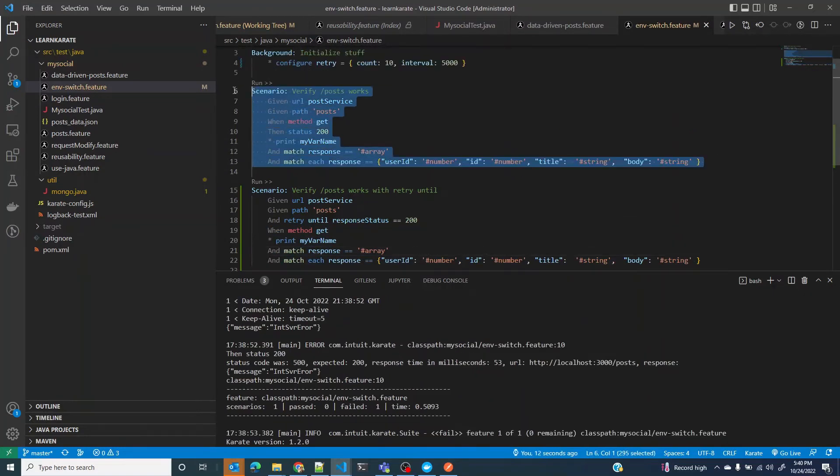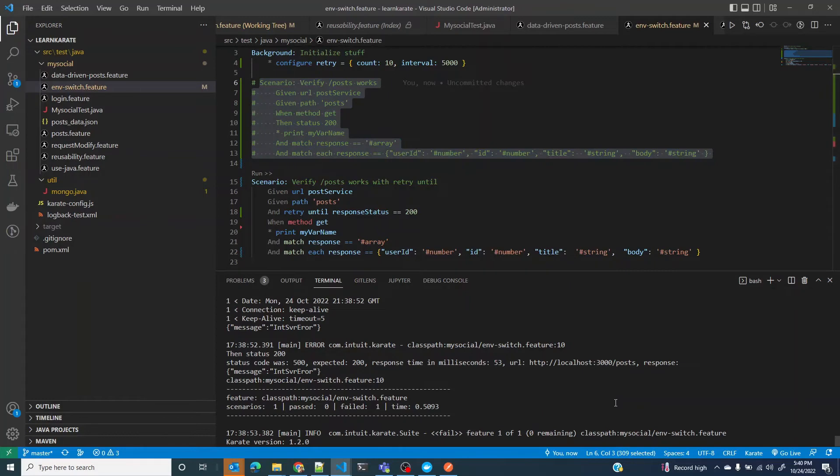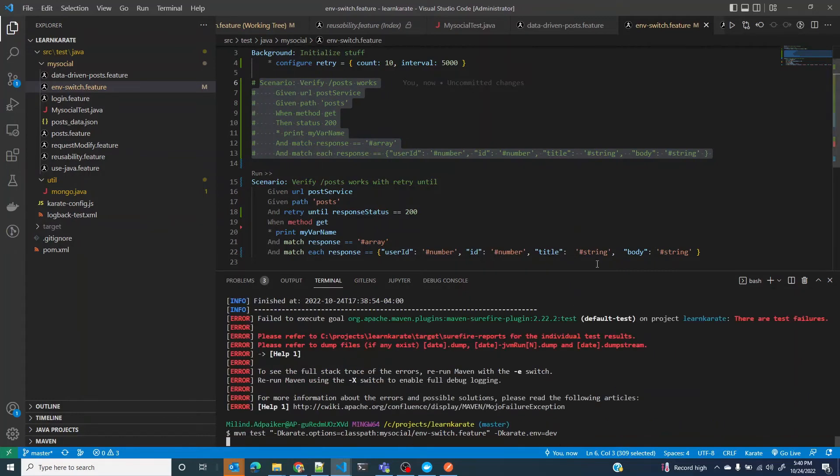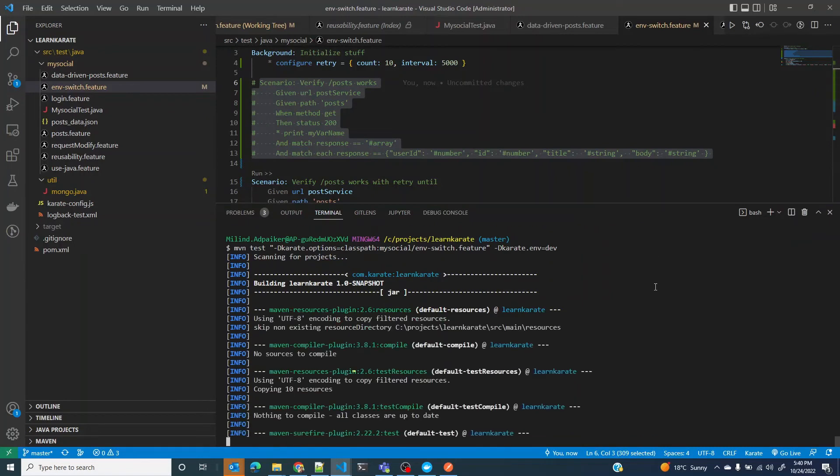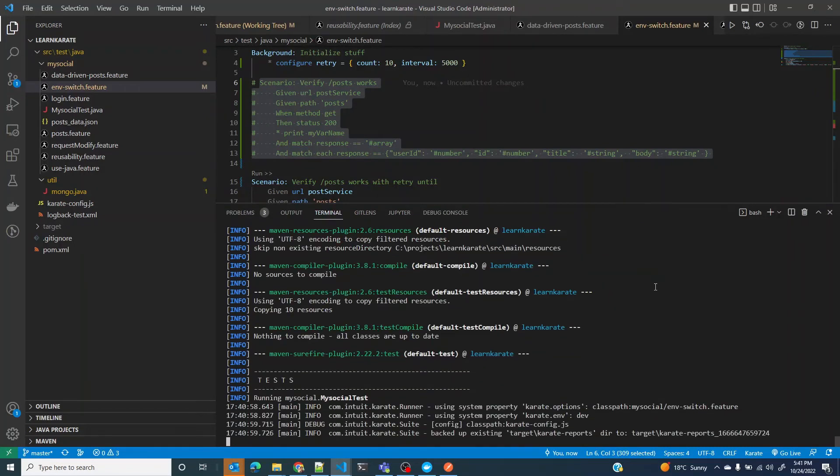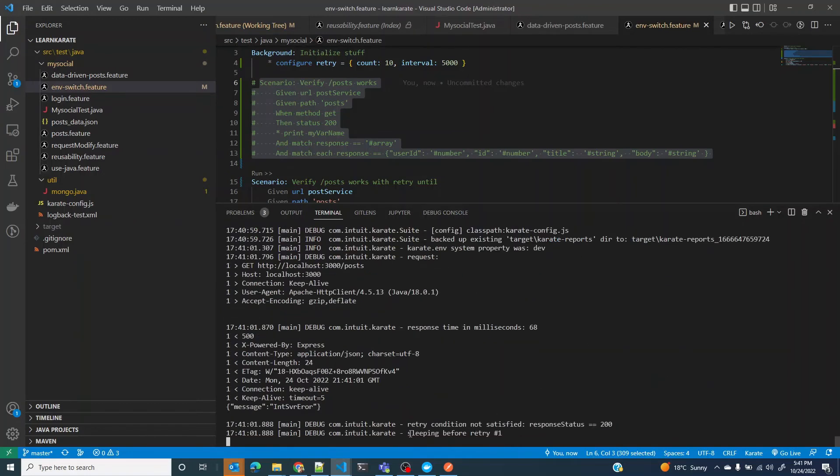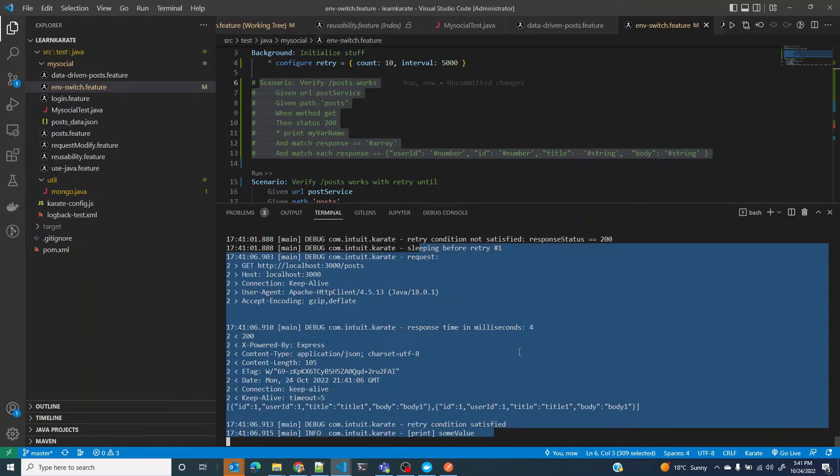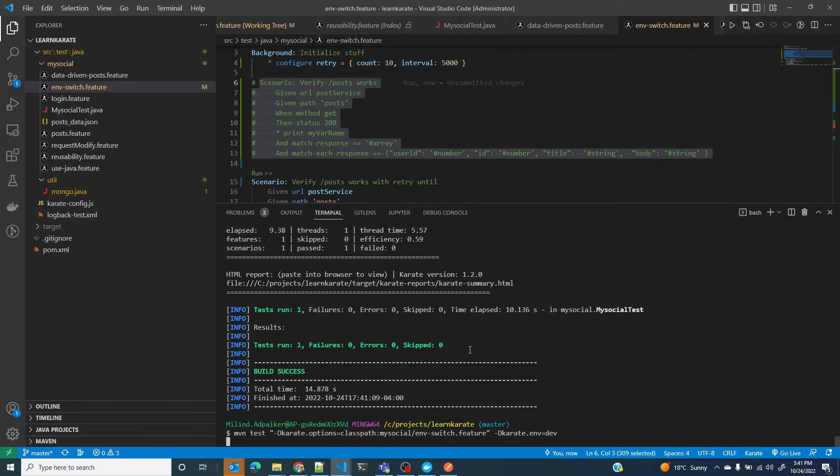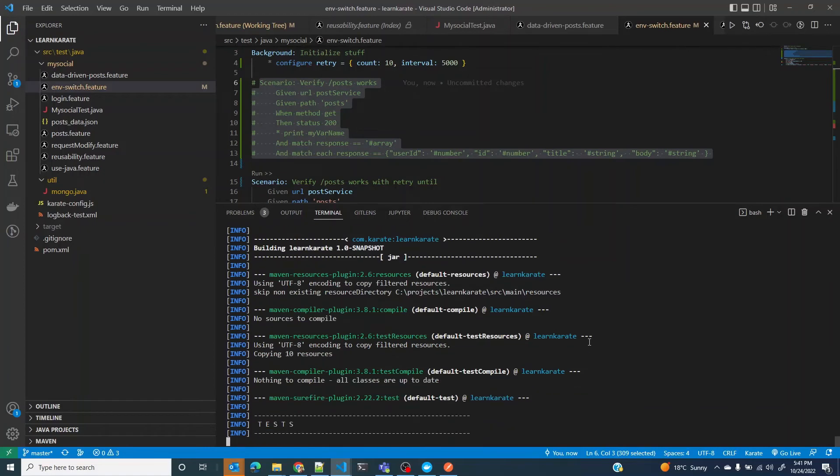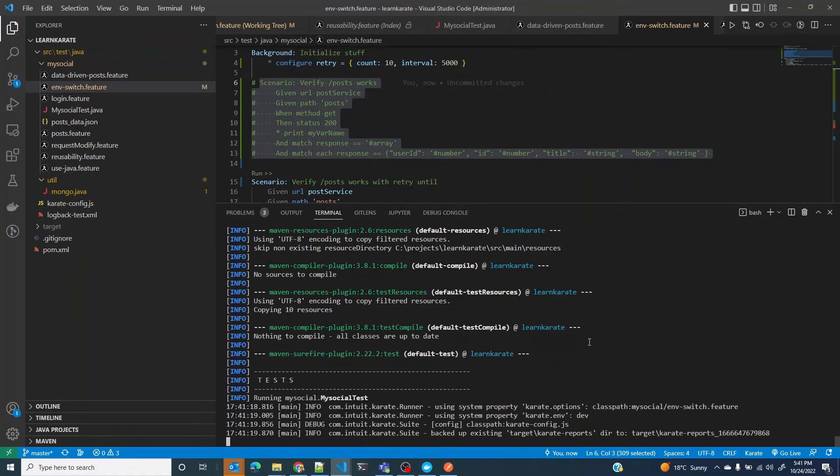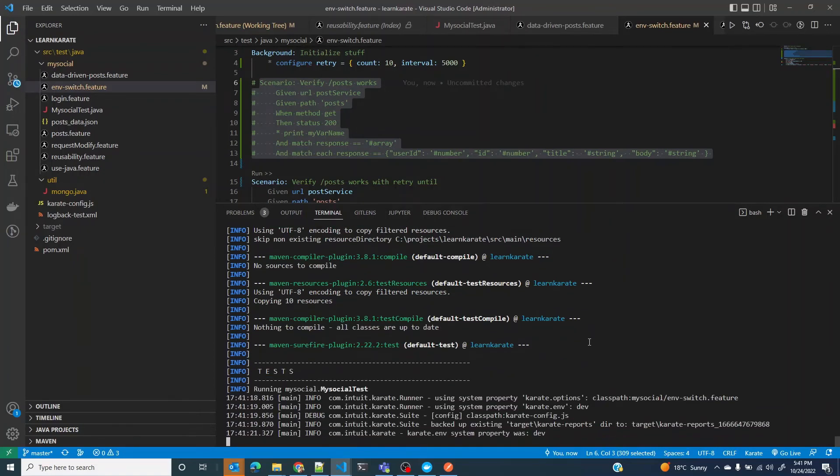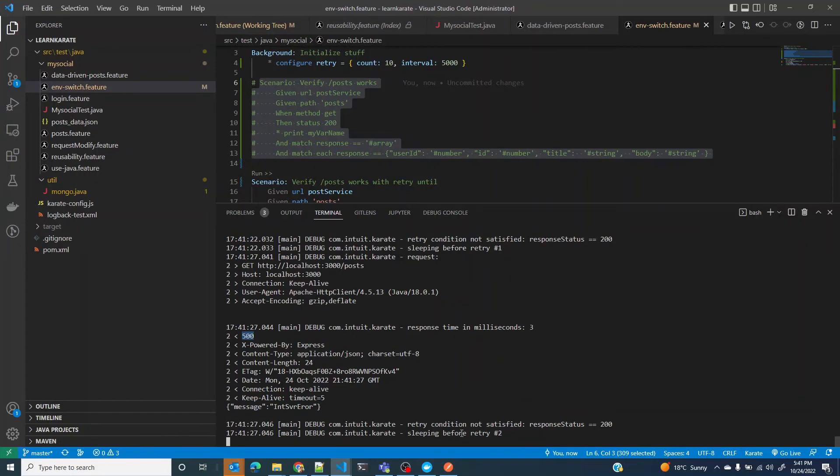If I run this again, you see here, the first retry resulted in 500 and it is retrying one more time. In the second retry it was successful. If I run this again, the first time it received 500 and the second retry also it receives 500.